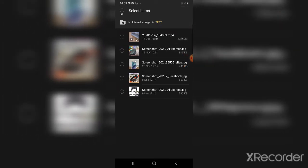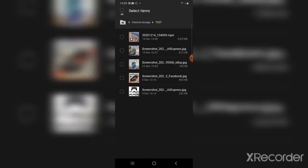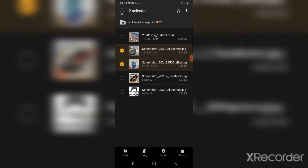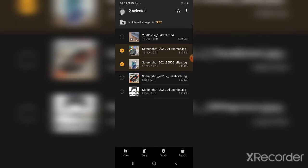Then select whichever image, or if you wanted all the images or videos—if you've got a lot of them—just tap on All. It will select all of them for you.